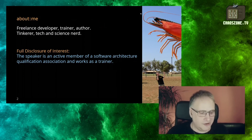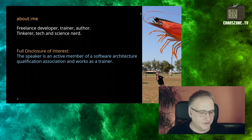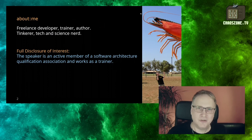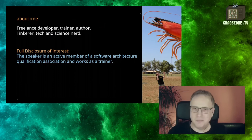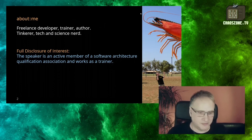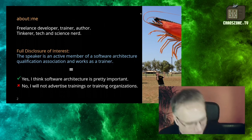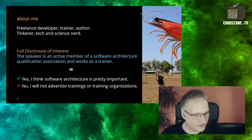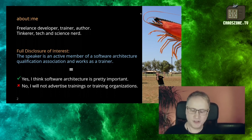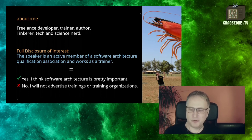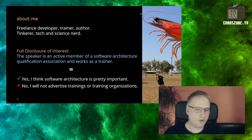I talk on a regular basis about software architecture with others, and once you really start to dive into the topics you can easily spend hours covering even the basic ideas and principles. What made me do this talk is that there are some things I wish I would have known when I started taking on complex, bigger, long-term software projects.